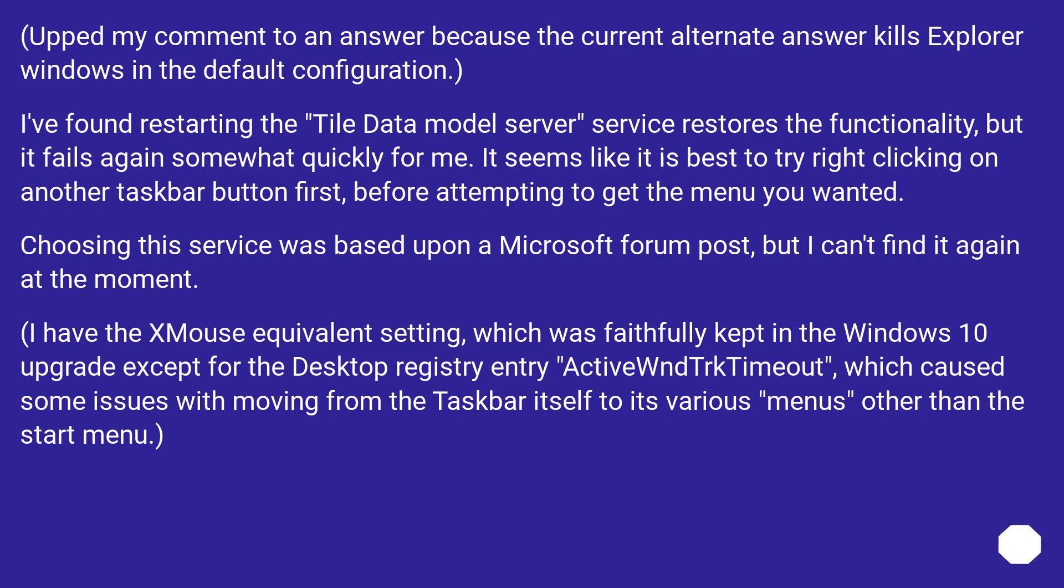Choosing this service was based upon a Microsoft forum post, but I can't find it again at the moment. I have the XMouse equivalent setting, which was faithfully kept in the Windows 10 upgrade except for the desktop registry entry ActiveWndTrkTimeout, which caused some issues with moving from the taskbar itself to its various menus other than the Start menu.